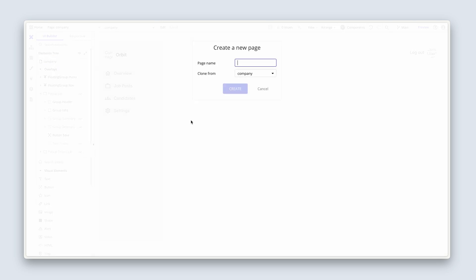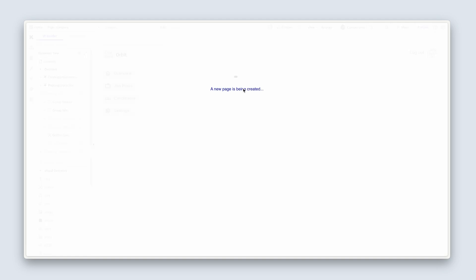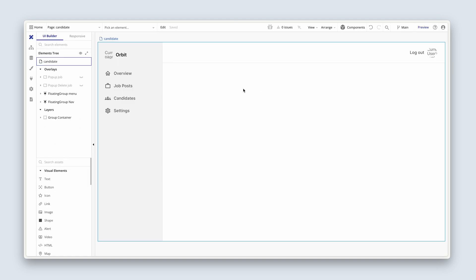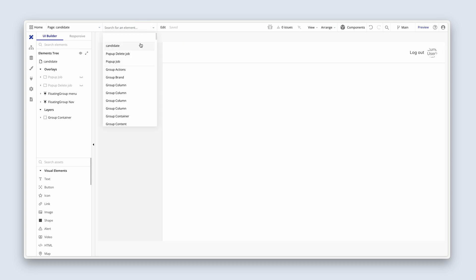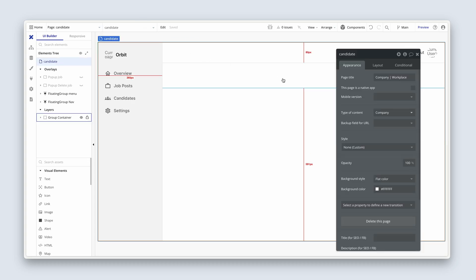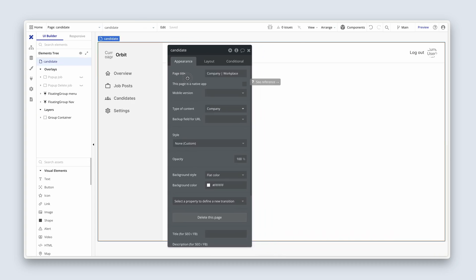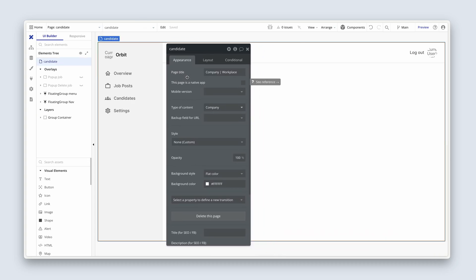Let's call this 'candidate' and then Create. Let's bring up the property editor — this is where we start the refactoring process.